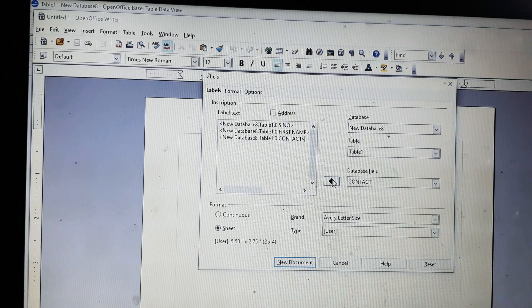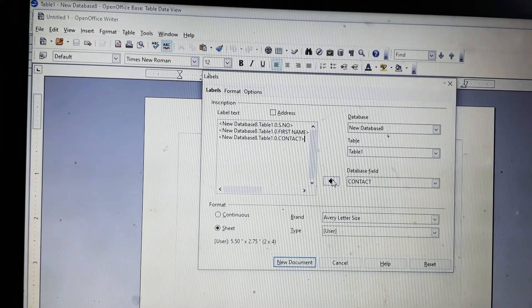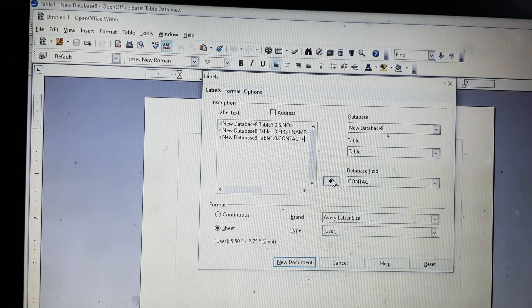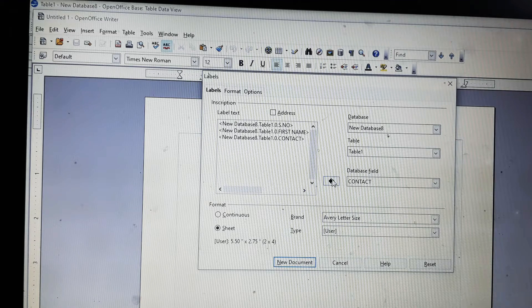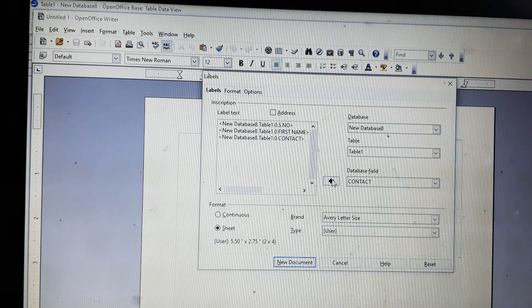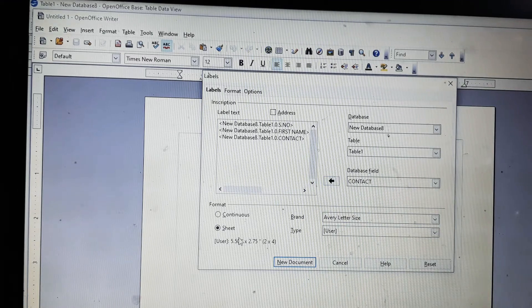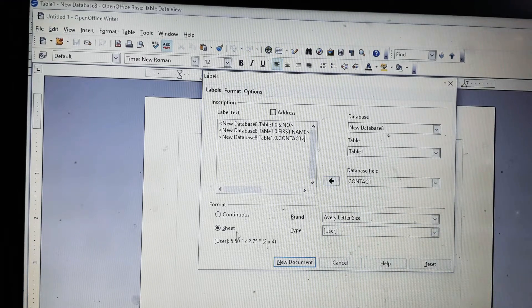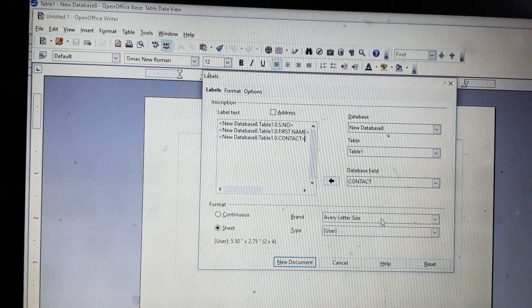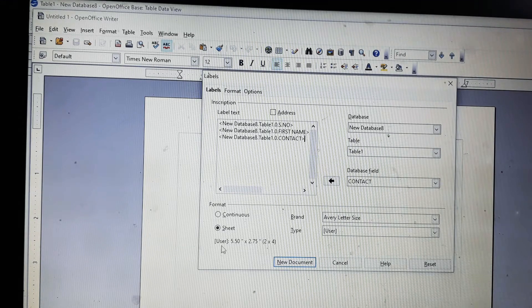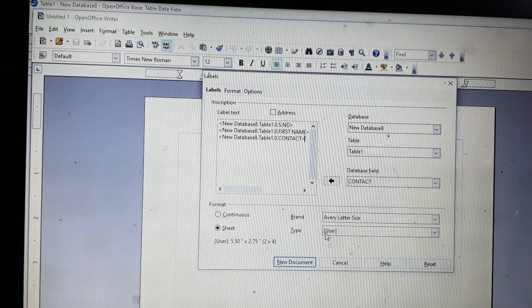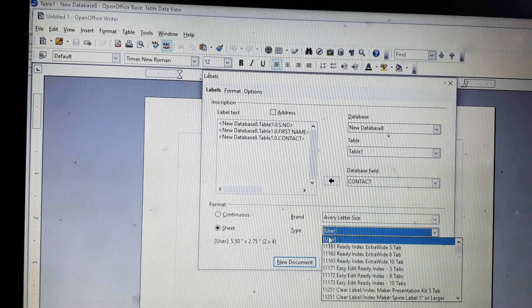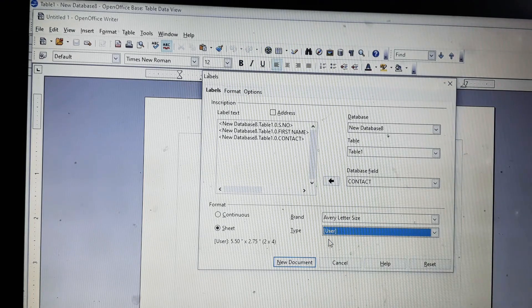You can select some more fields or you can cancel out the fields. It totally depends on you what you will select. So it will be in a sheet form and the brand is Avery Letter Size. You can see the type is user. I have selected user. You can select anything else whatever you wish. There is a wide variety of options.